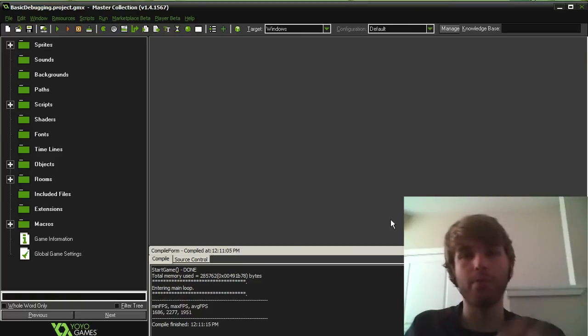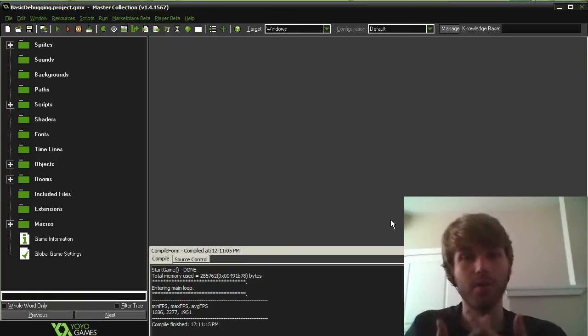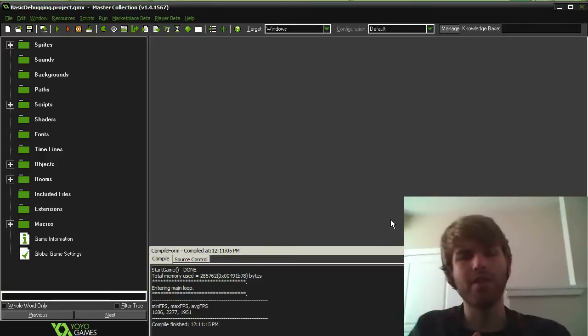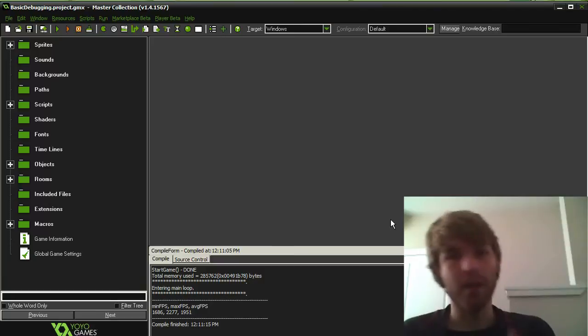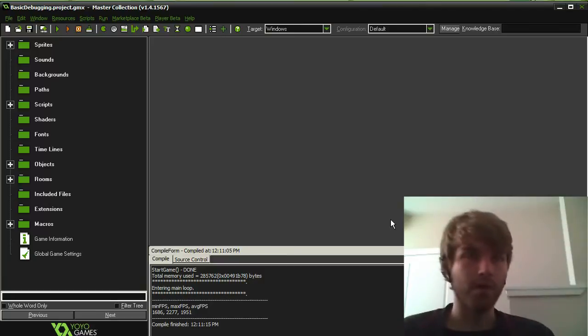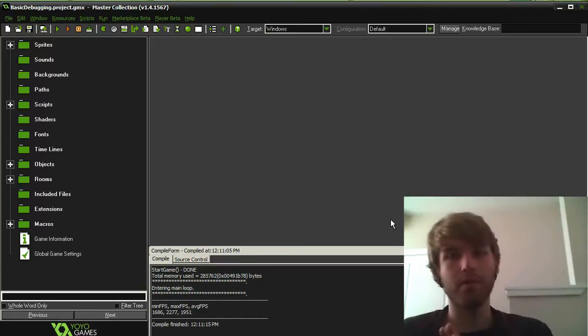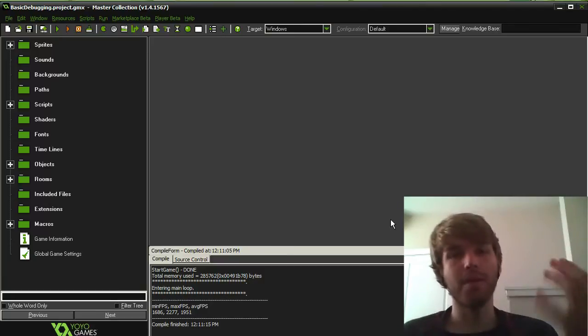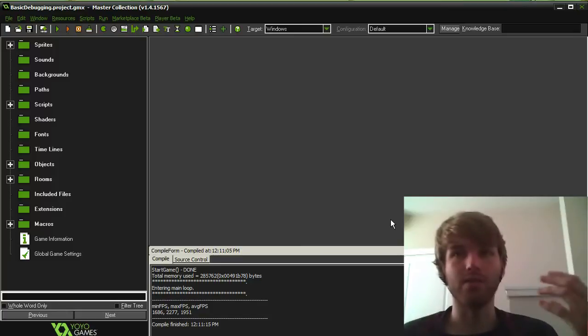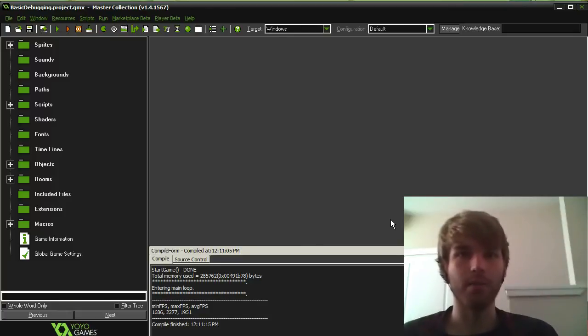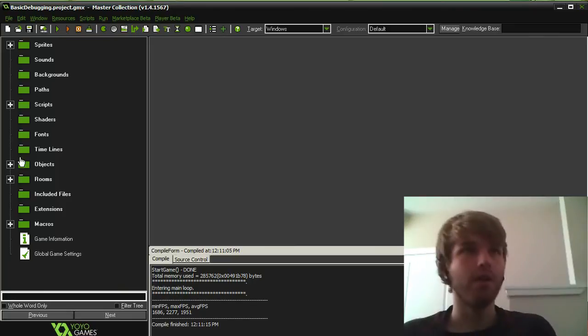So debugging with print statements is great, but GameMaker recently, about a little less than a year ago now, added a new debugger tool to GameMaker which is very helpful. I liked the old one a lot, but this one's much more powerful and it makes GameMaker much more like a standard IDE. It has a lot of the features that a debugger tool and a standard IDE would have.